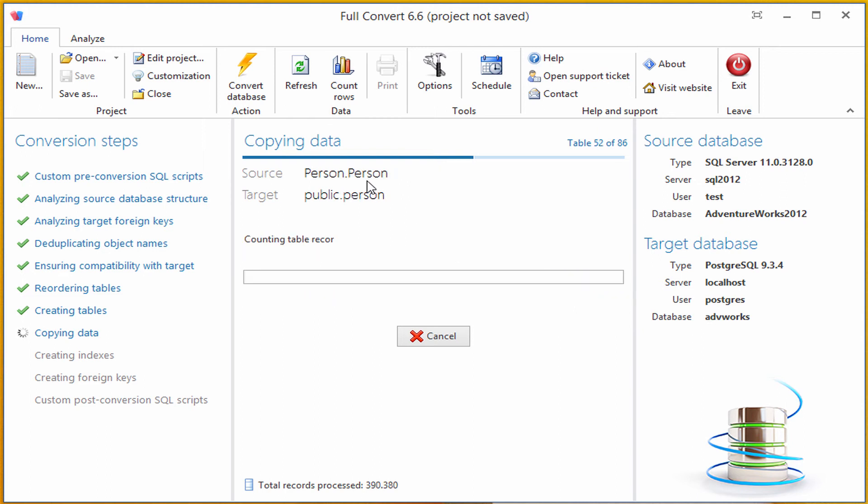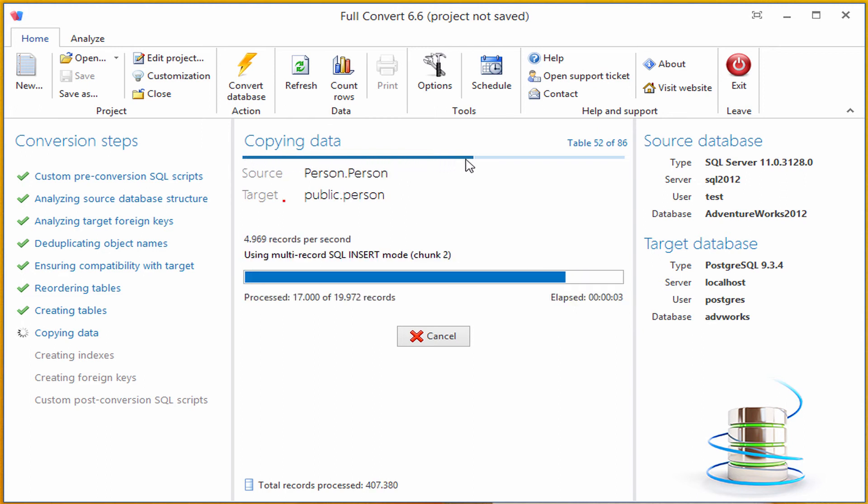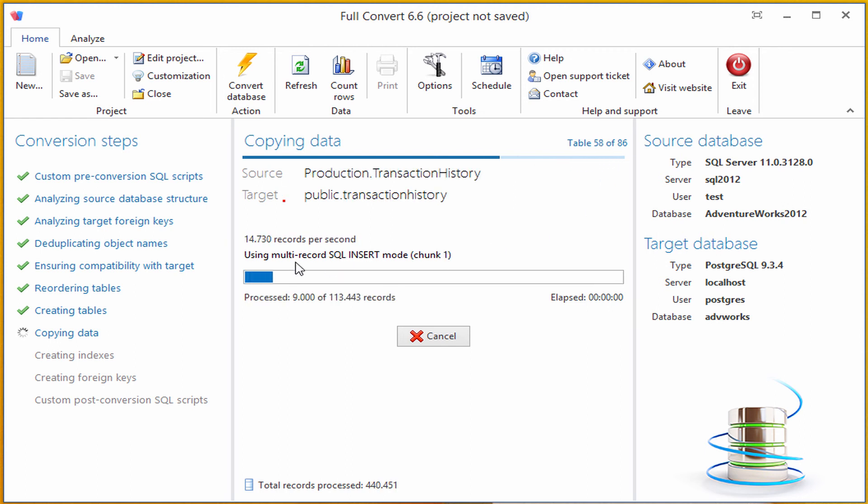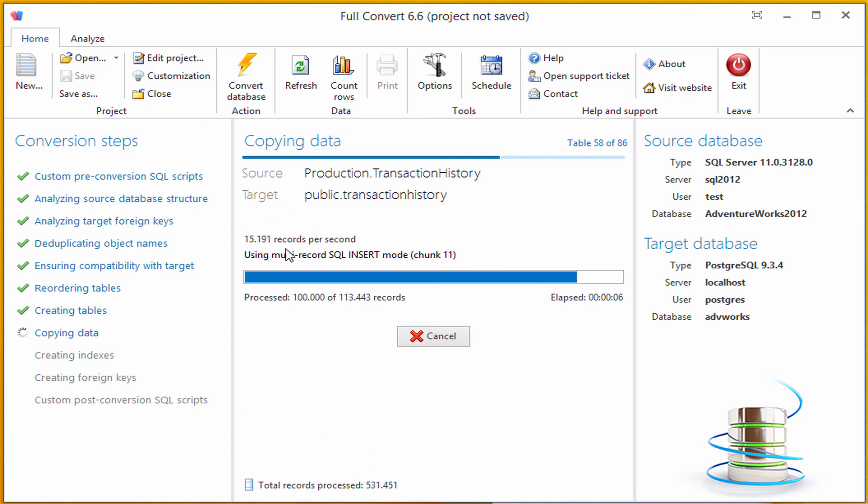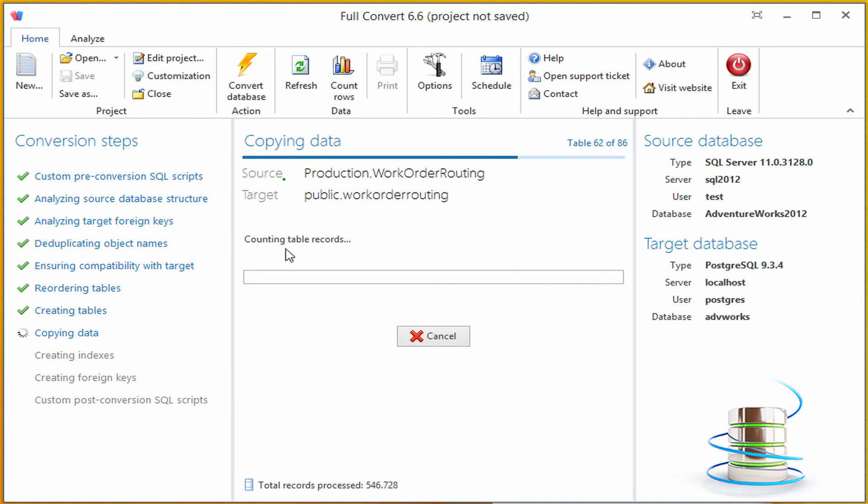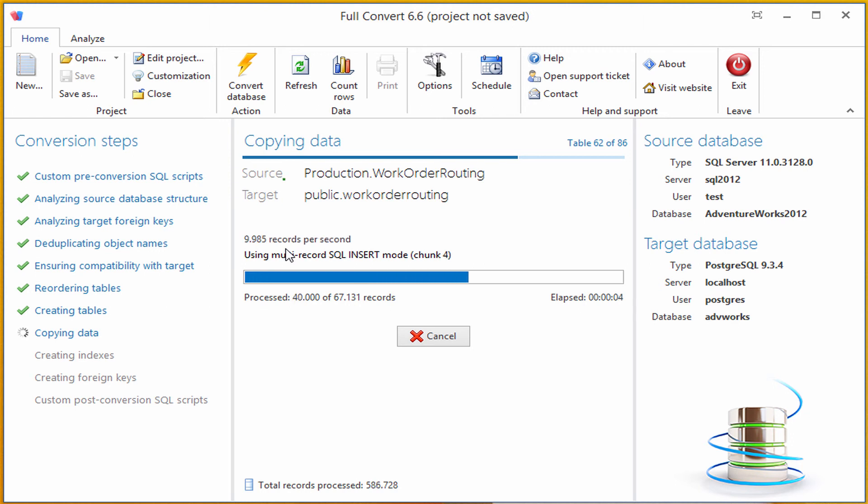Above you can see total progress bar for all the tables, and in the center is the progress bar for the table currently copied. Conversion speed for current table is 15,000 records per second. This of course depends on the structure of the table and databases you are using.